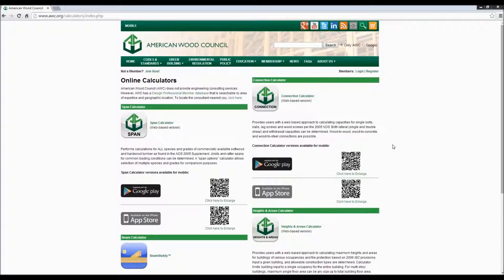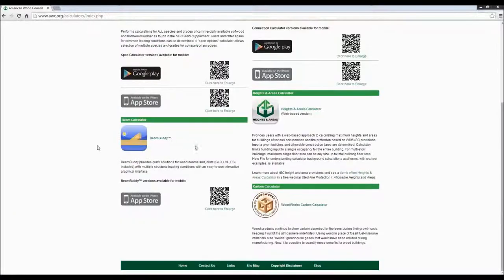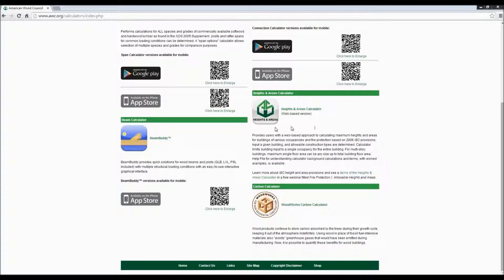If you're following along in the handout, here's a snapshot of some of the online tools we provide through the American Wood Council. We're going to be talking about the span calculator and the connection calculator today. I also want to draw your attention to a couple of other calculators available. This one called BeamBuddy allows you to do beam design for different loading conditions. It was not developed by the American Wood Council — it's from the iTunes world, currently only for iPhones and iPads in iOS. We partnered with them to show it on our website as a resource.